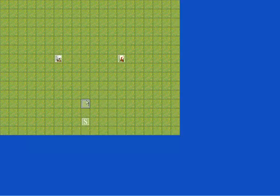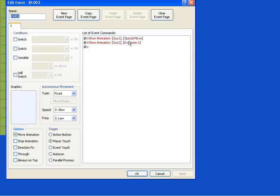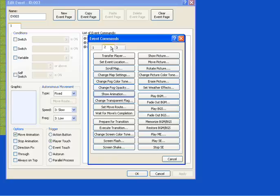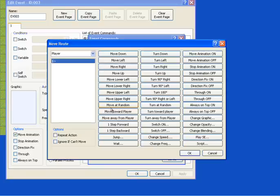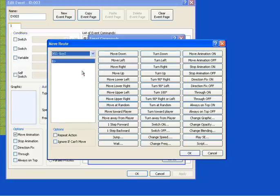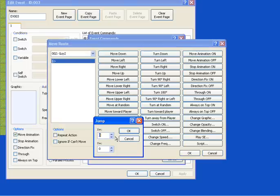Now obviously, when you get hit by an explosion, you're not going to just stand there. You're going to get hit back, like a foot or two, right? So what you want to do is set a move route for Guy Two, the guy that's getting hit. You want to use this jump.